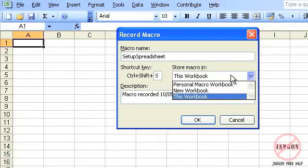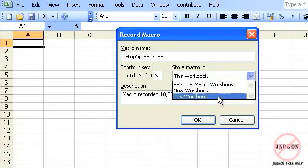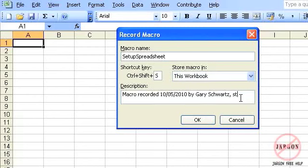Putting it in This Workbook means you're focused on this macro working only in this workbook. It could also be that you want to create a new workbook because you want to set up some macros there and open those up every time you need to use them - it could also be that you want to share them with other people, so you might just send them that workbook. For this I'm just going to choose This Workbook, add a description, and click OK.